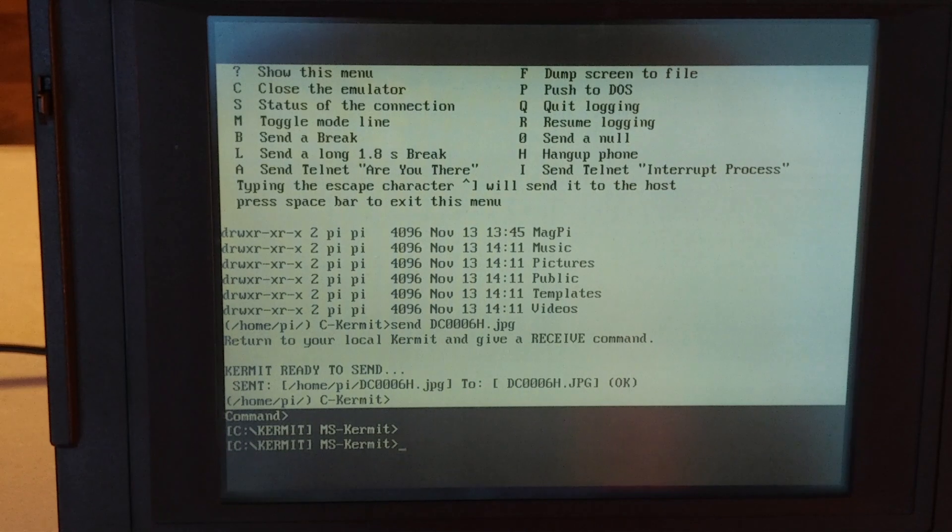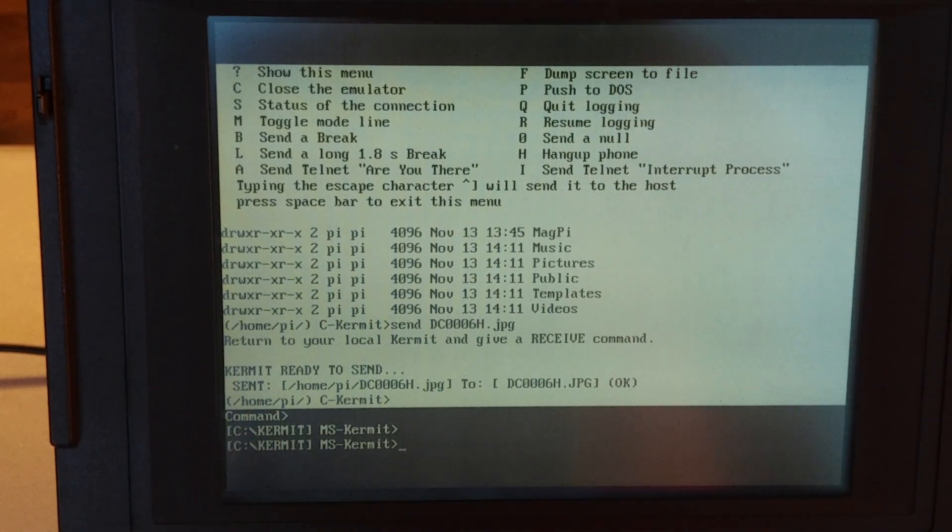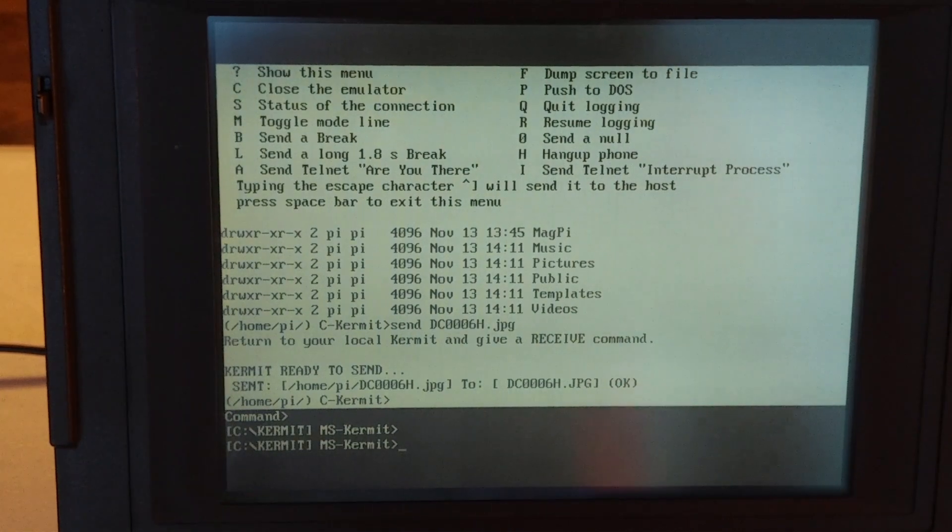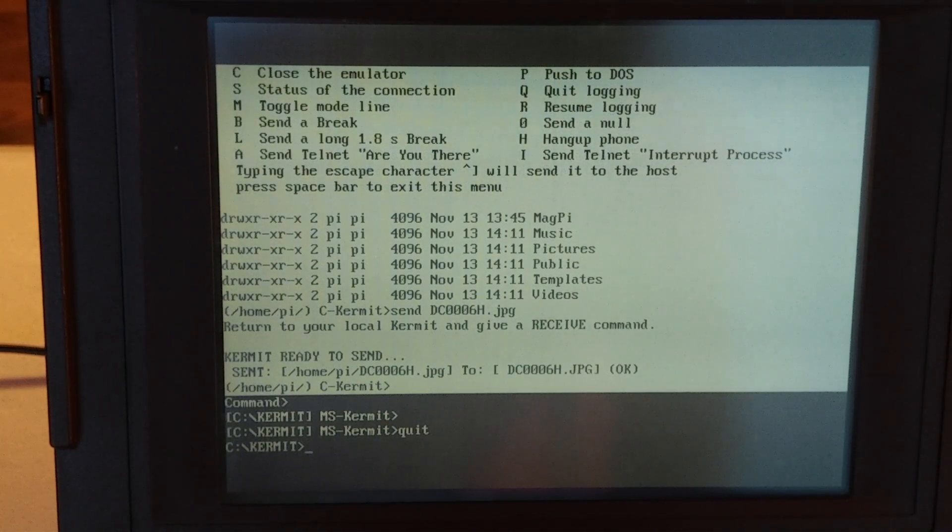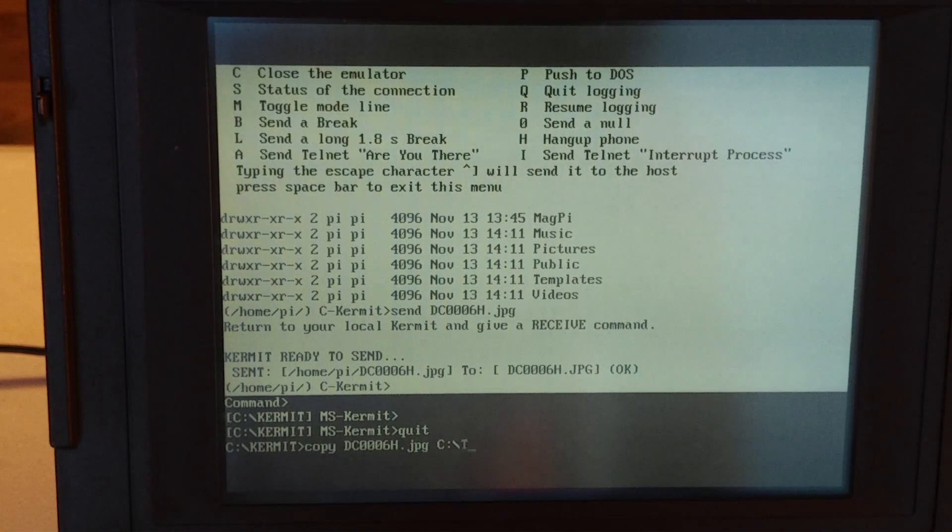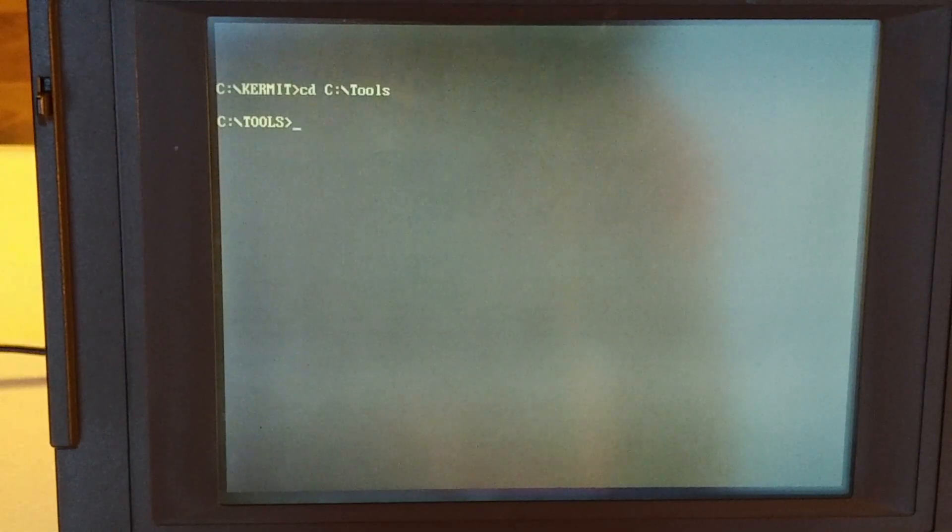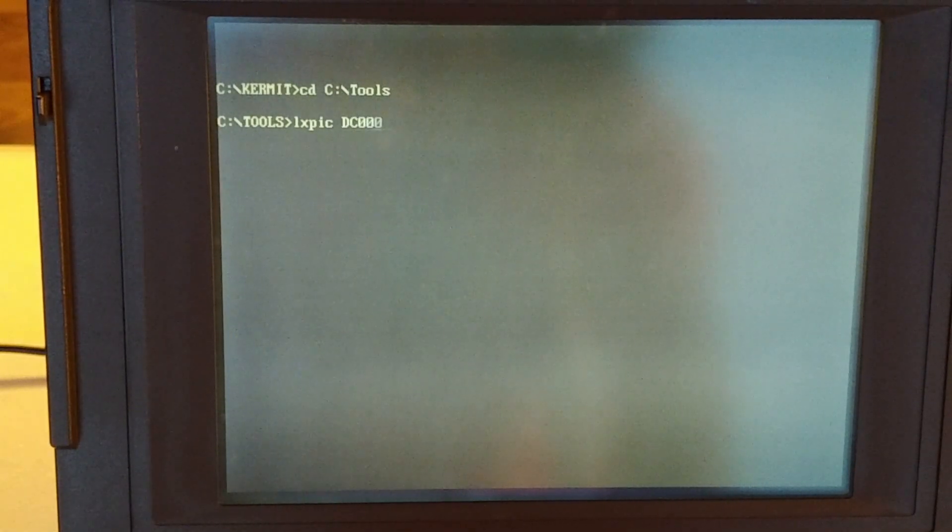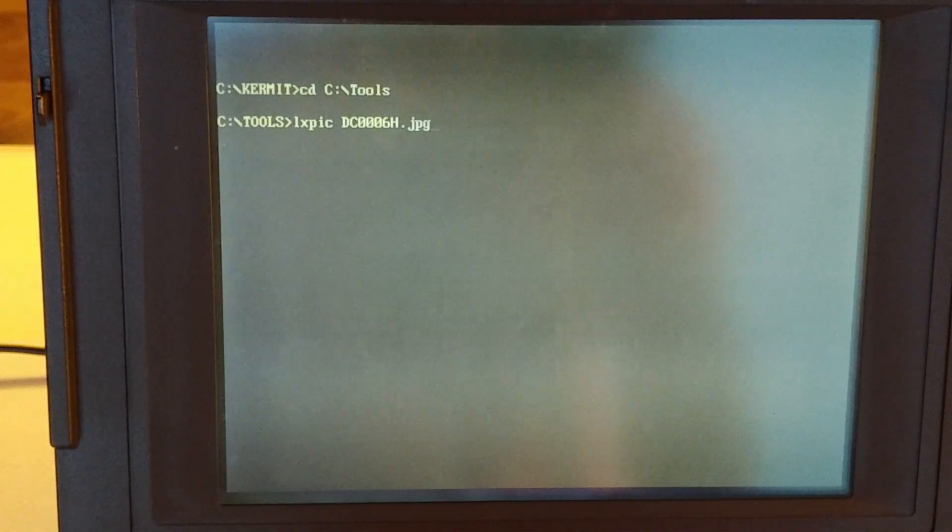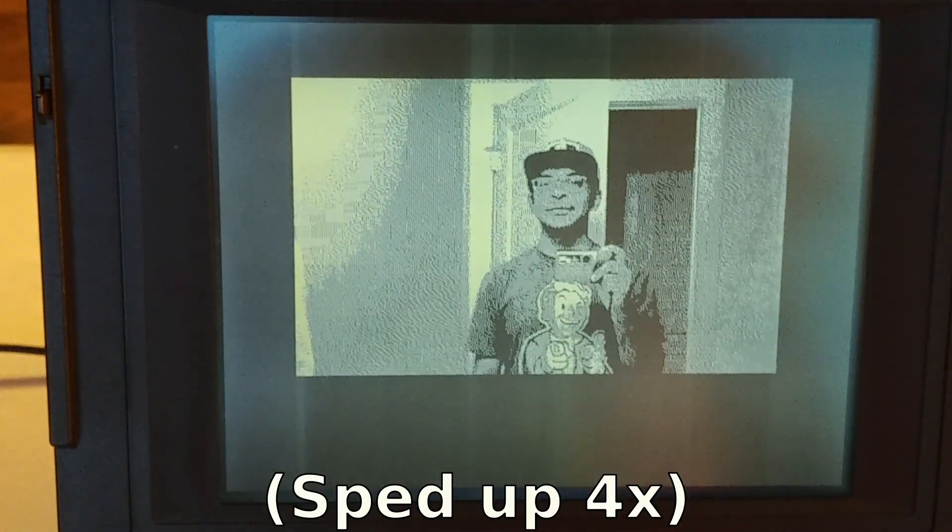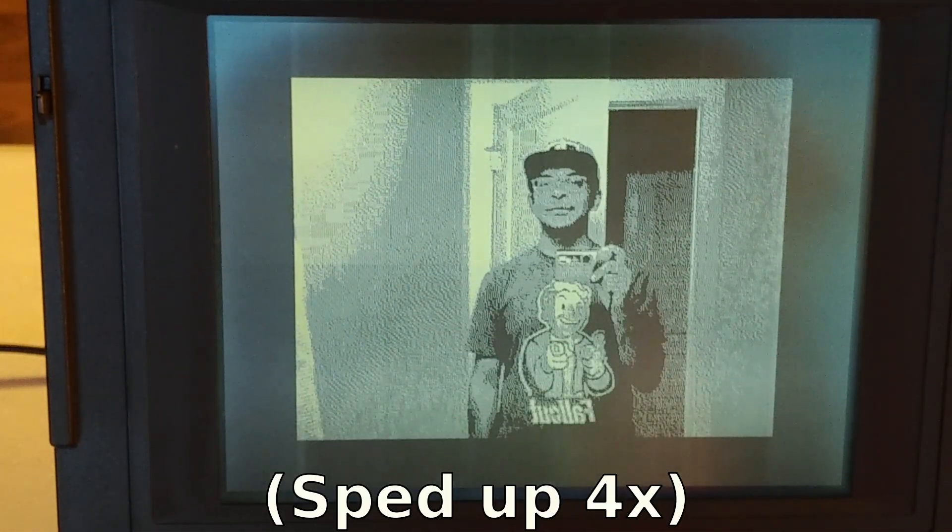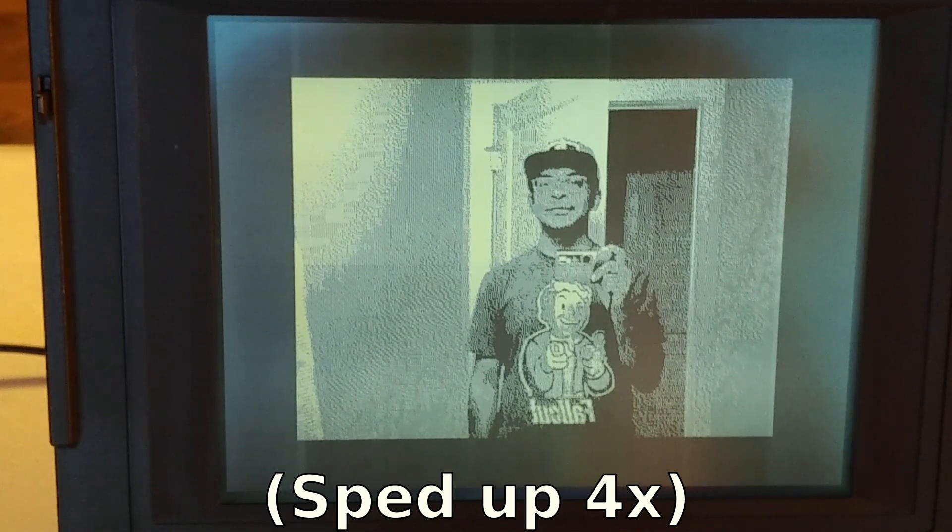All righty, now that we have successfully transferred the file, what we can do is quit out Kermit. And now we're back in local mode. And I'll copy that to C backslash tools just to make things easy and open up our image. Absolutely fantastic, impeccable HD quality, isn't it?